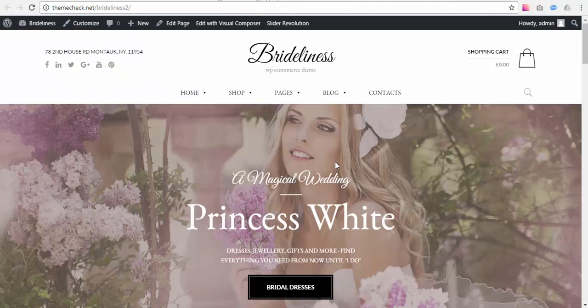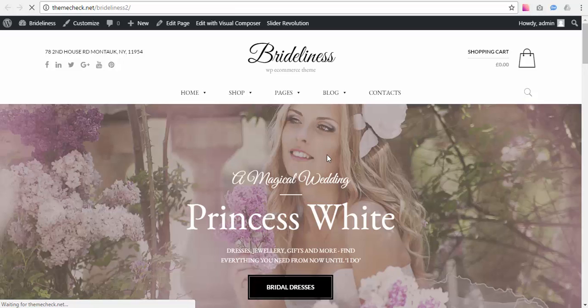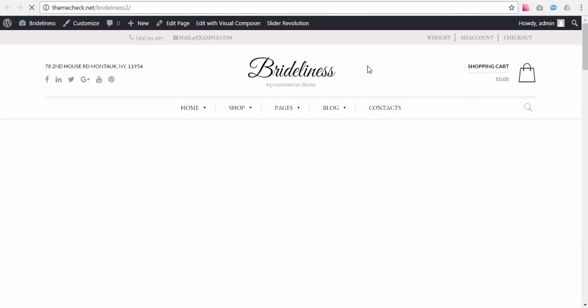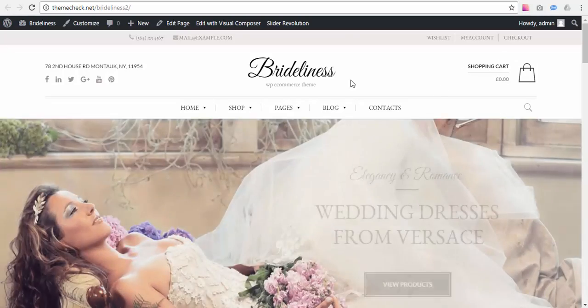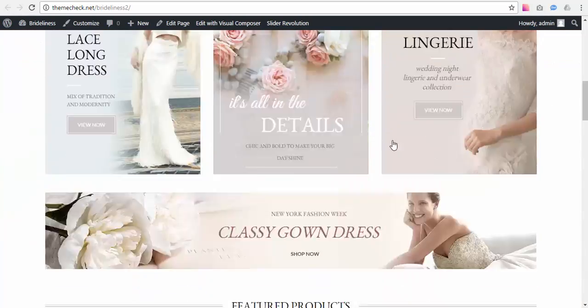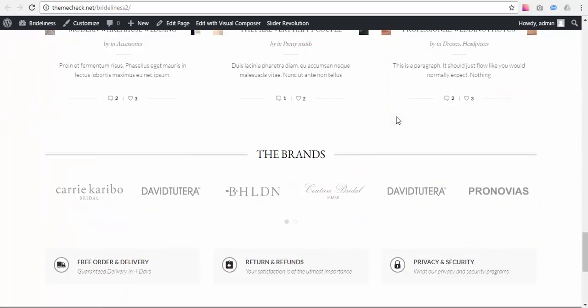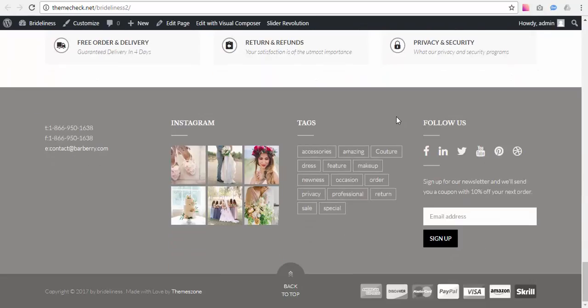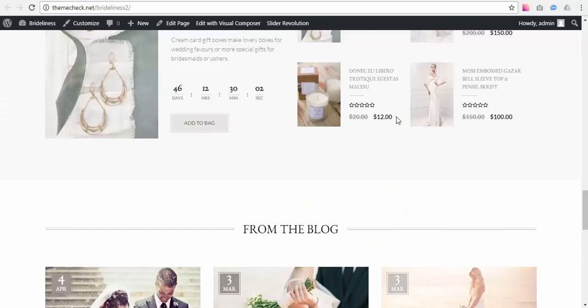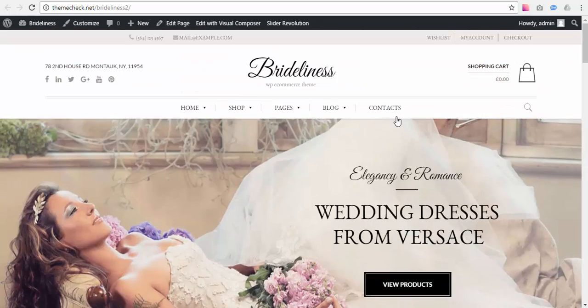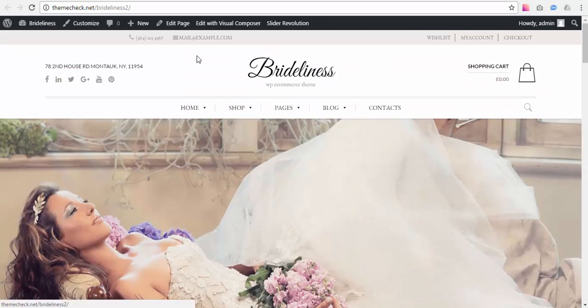Reload the front page again, and as we can see the header has changed. Now it looks quite like the demo but there are still few things missing.